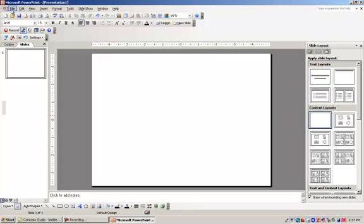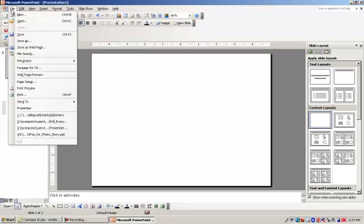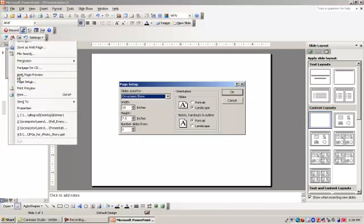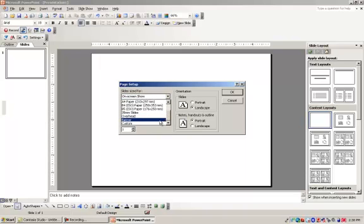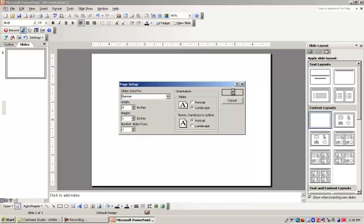Next we're going to come over to File, go to Page Setup, and we're going to set up the screen so that it is a banner. This will give you the appropriate sizing. Click OK.